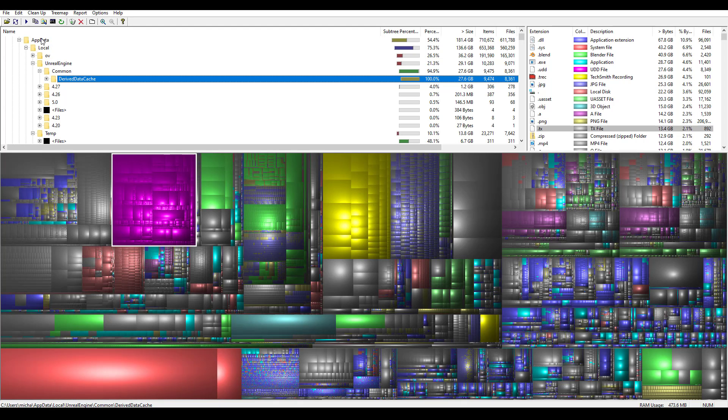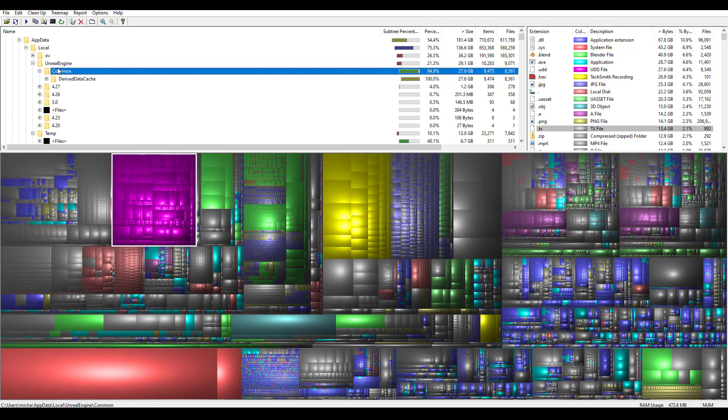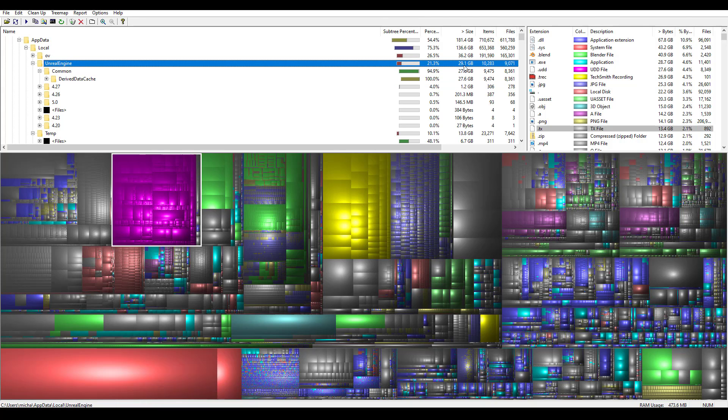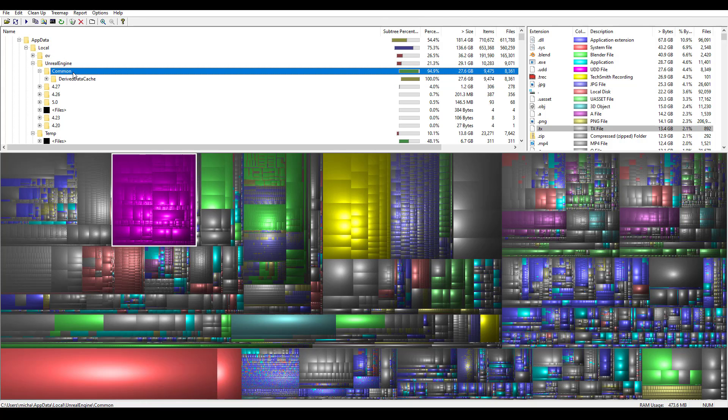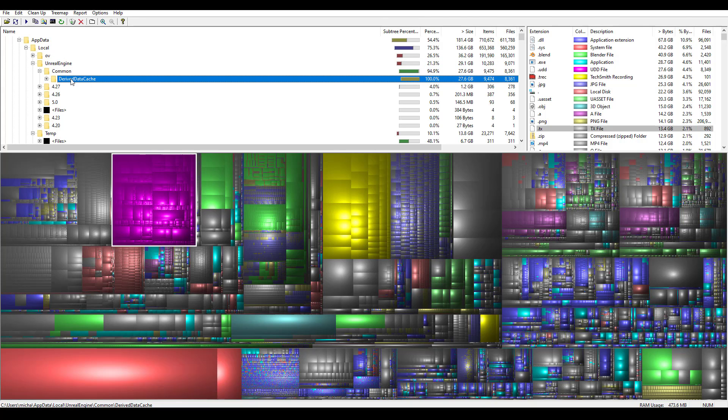If you look under App Data, under Unreal Engine, it's using 30 gigabytes. And if you look a little bit further, you'll see that 100% of that is this derived data cache. So I want to move this to an external SSD.